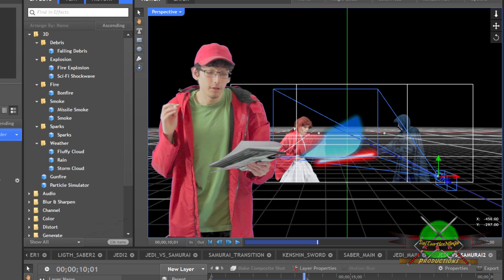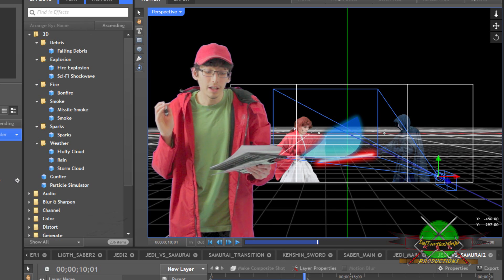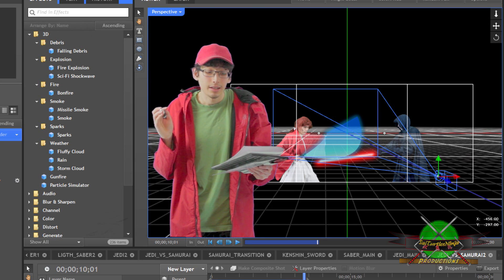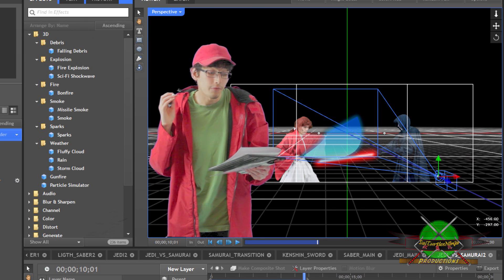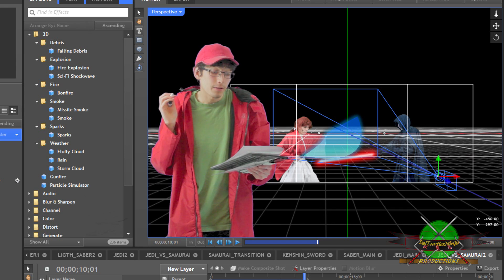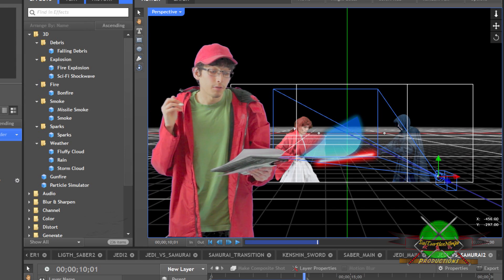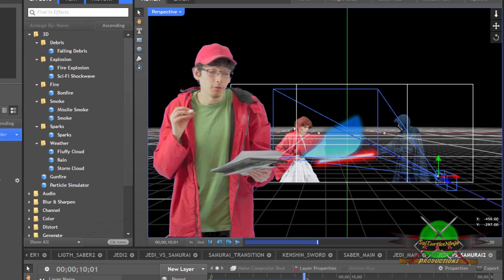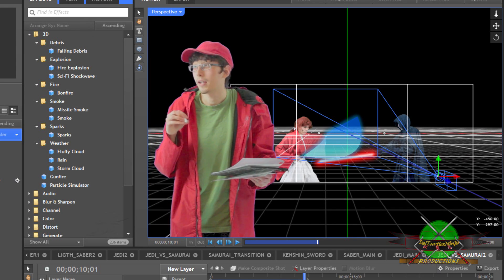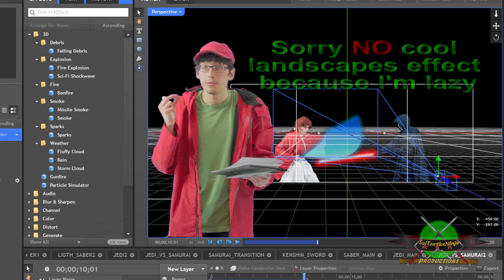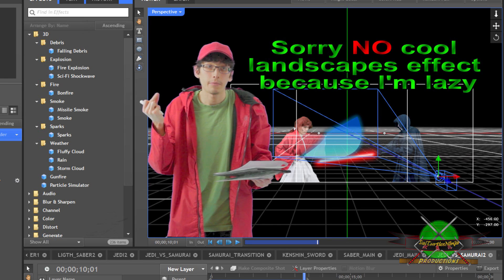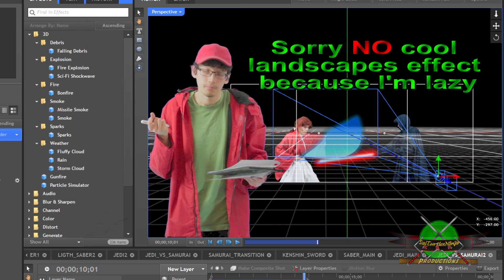But besides that huge downside, if you want to do some cool flying effects in 3D space, you can do some cool landscape effects like what I have here.